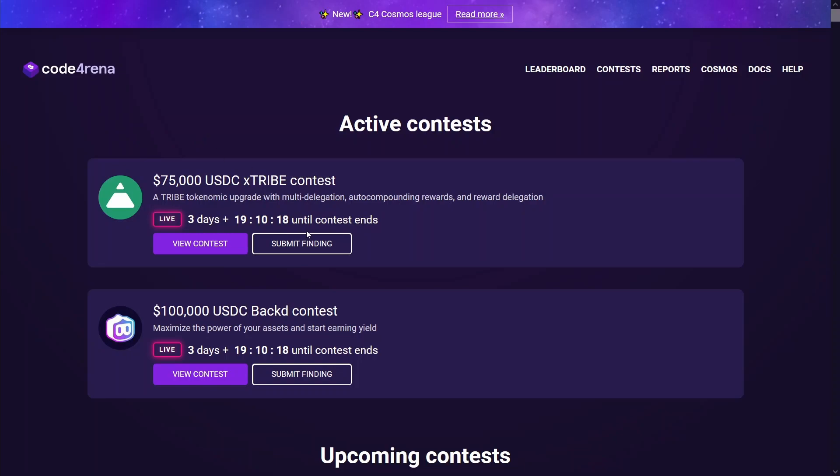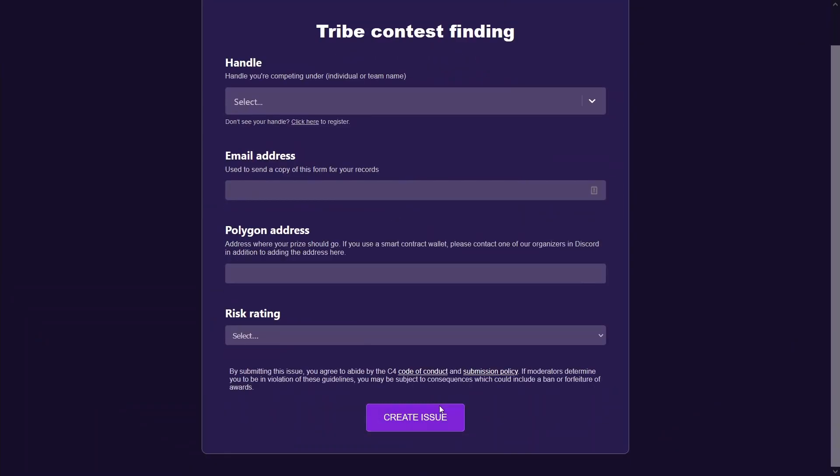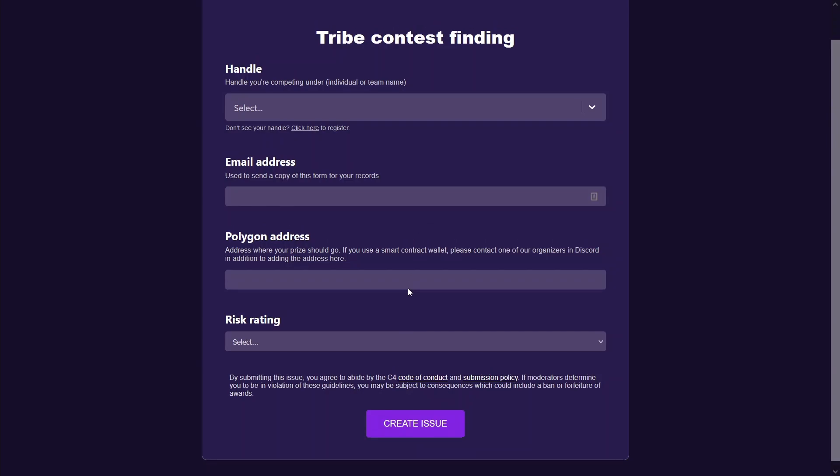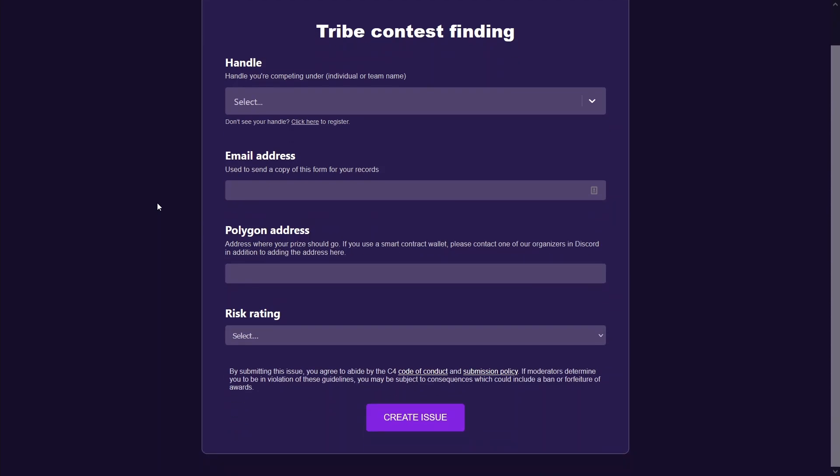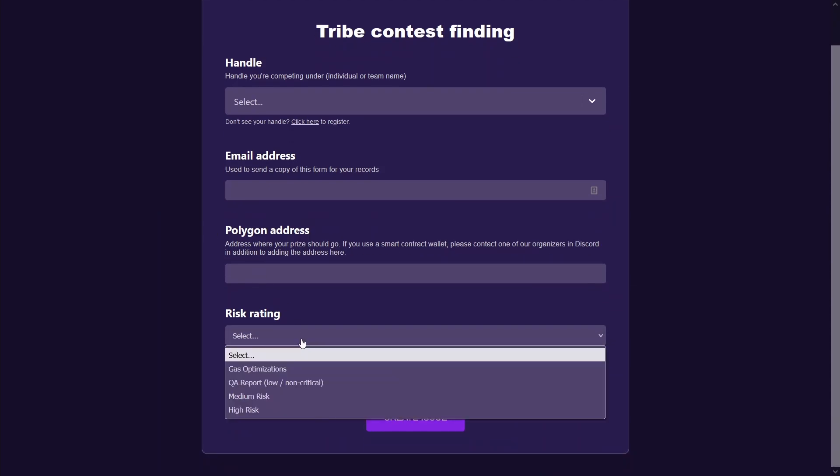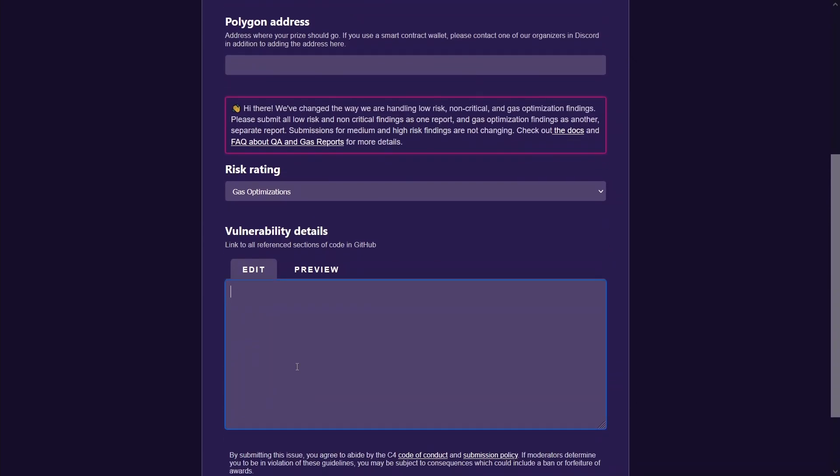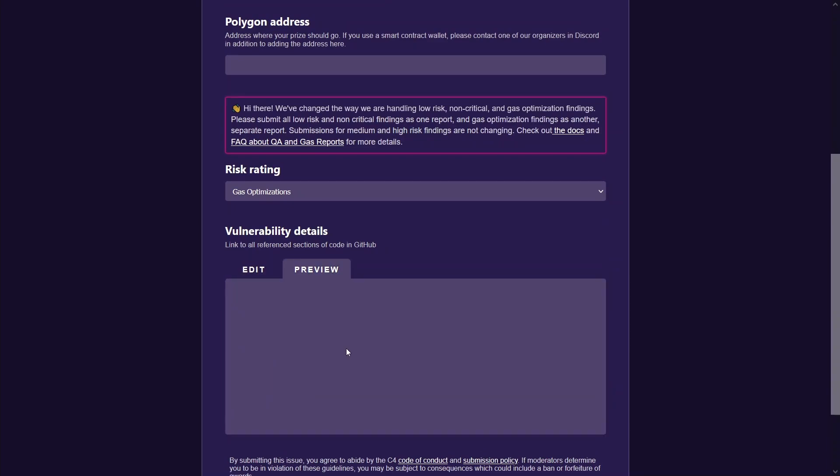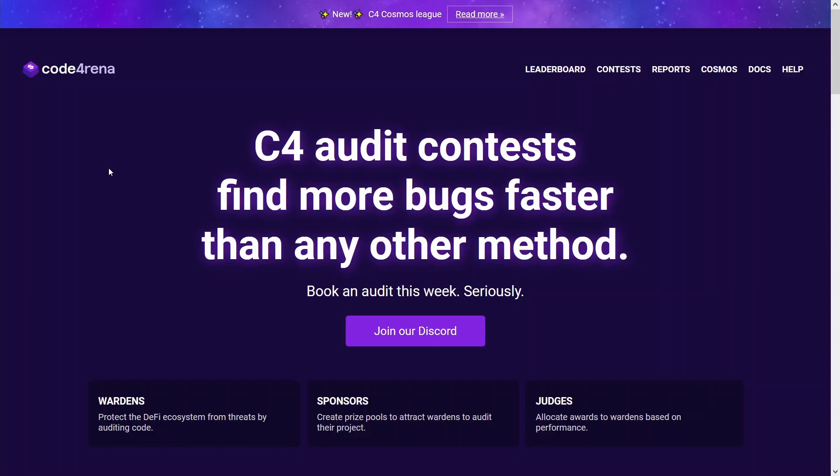And the way you submit findings is actually super easy. Just click this button, fill out this short form and create the issue. And it seems they're pretty forgiving in how you organize your reports. They pretty much give you a markdown template where you can write it up in whatever format you wish. And I don't find them to be very picky in terms of how you write it up. I've seen all sorts of write-ups being accepted and getting paid out for.